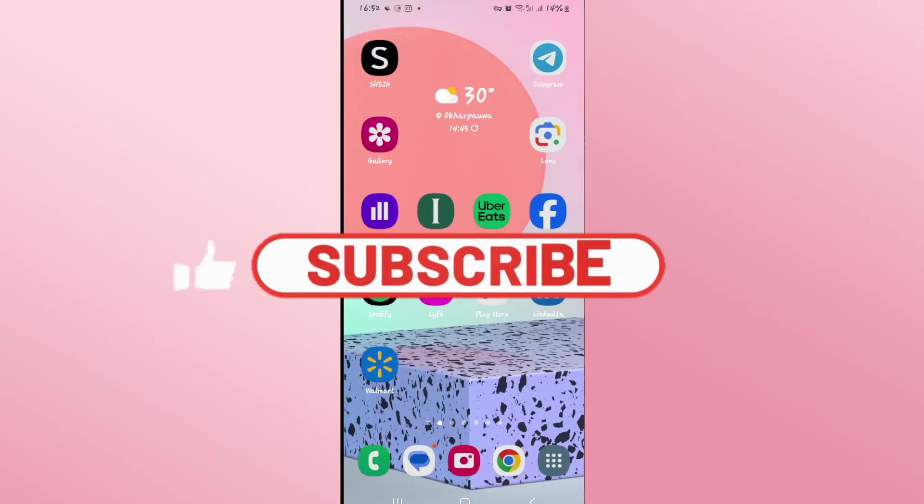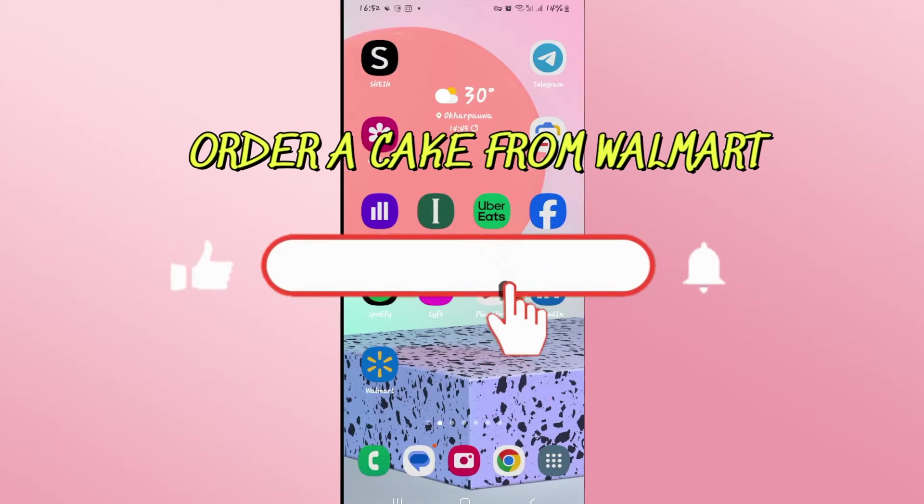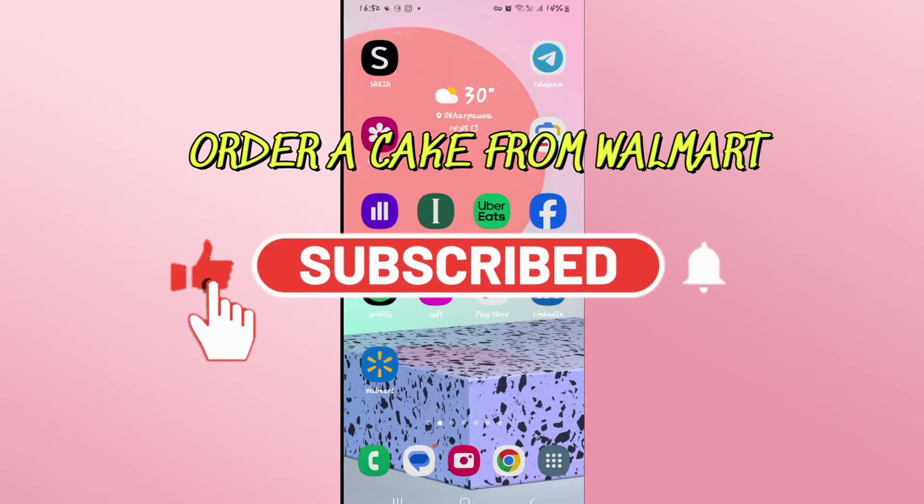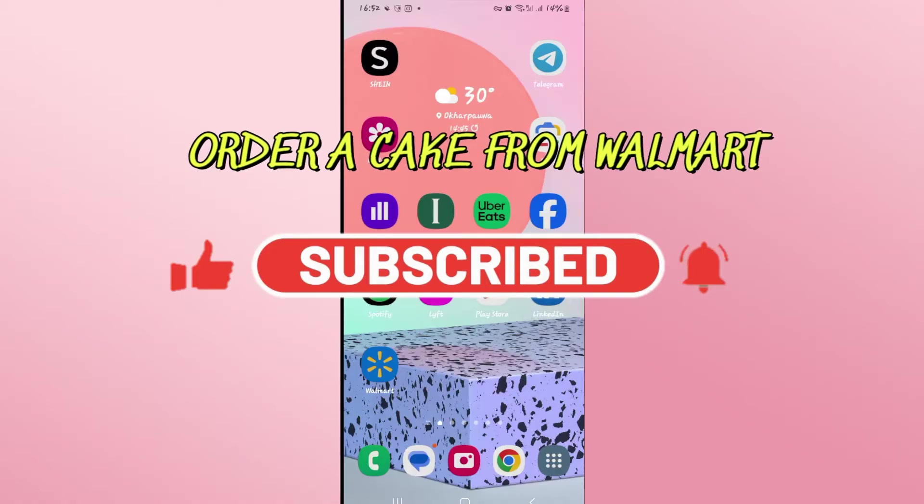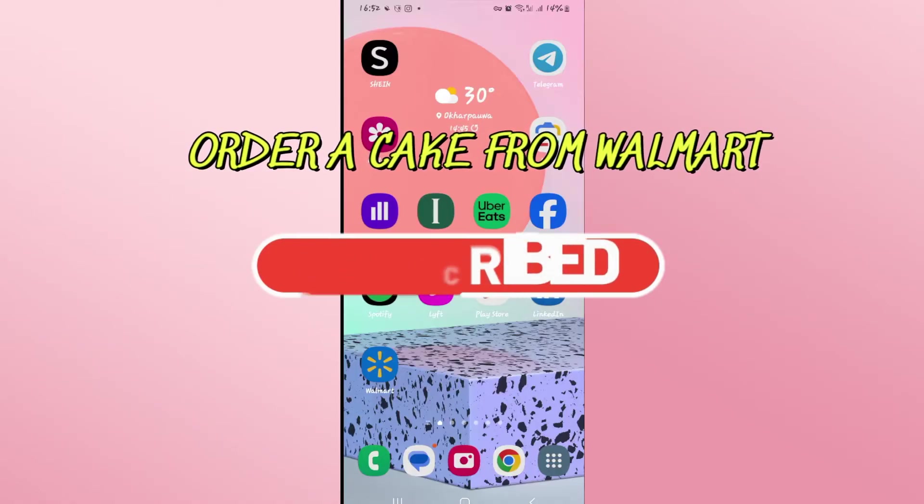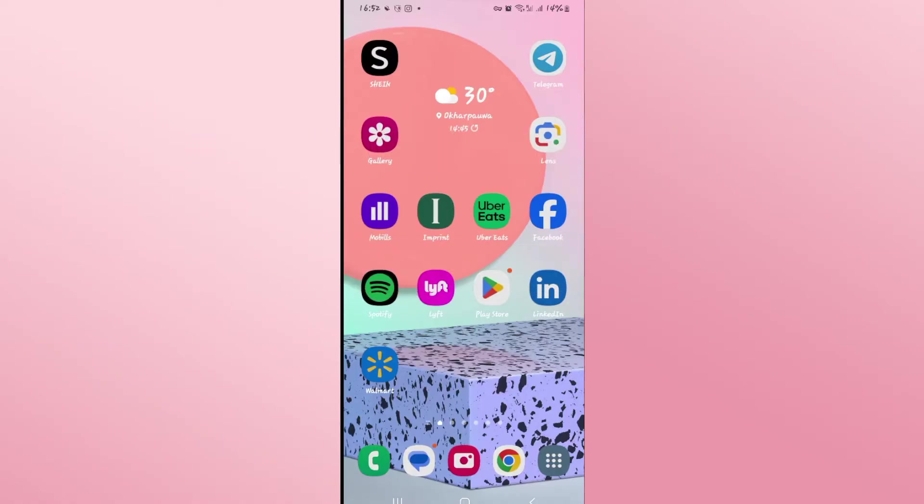Hello everyone and welcome back to another video from Appstick Academy. In this video I'm going to show you how to order a cake from Walmart. So let's get started right away.